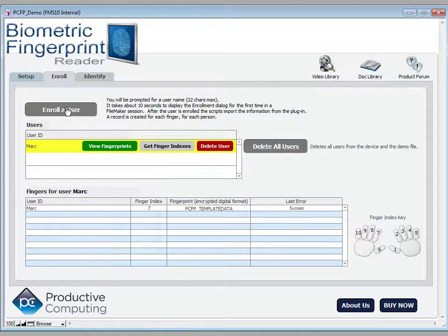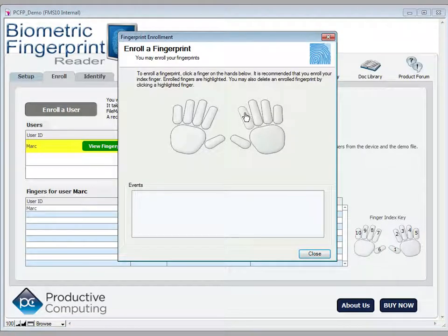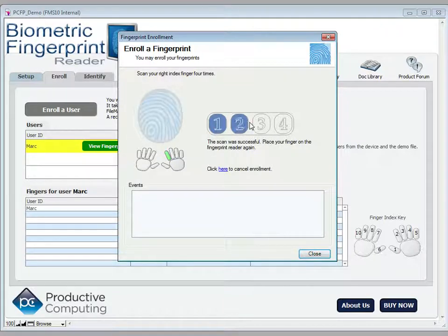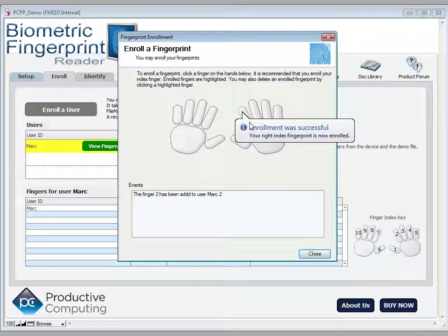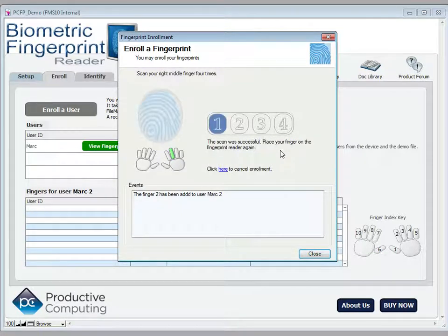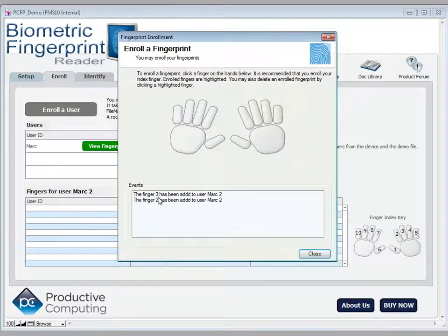Let's go ahead and enroll another user. This time we'll put in Mark 2 and enroll my right index finger. But you also have the option of enrolling multiple fingers. So in that same session, I'm going to enroll my right middle finger as well. You can see that finger 3 has been added to Mark 2 and finger 2 has been added to Mark 2.